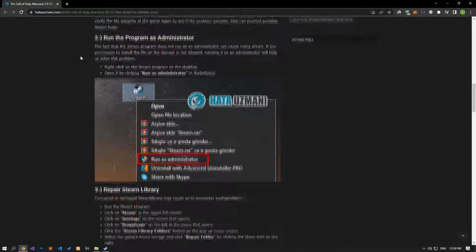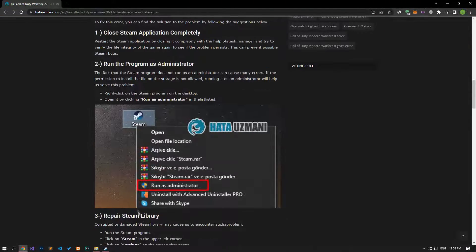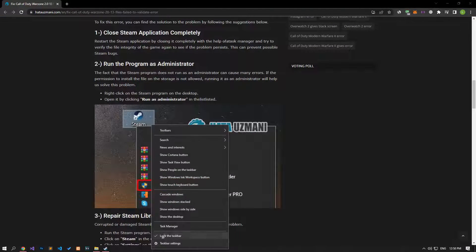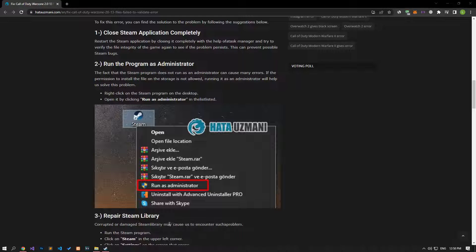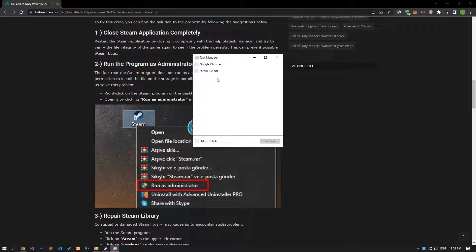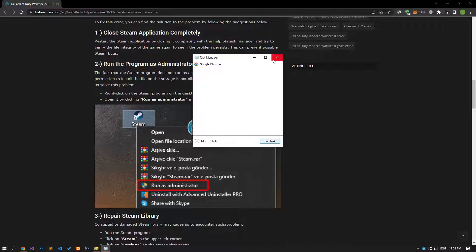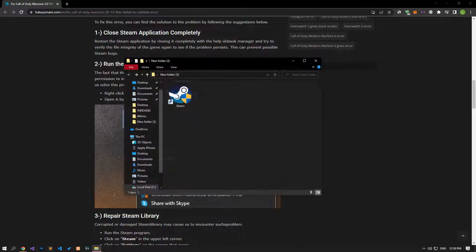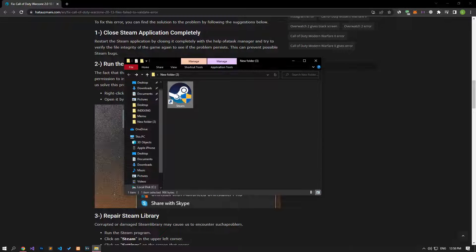Close the Steam application completely with the help of Task Manager and run it again, then try to verify the file integrity of the game again to see if the problem persists. This action can prevent potential Steam bugs from getting in the way.